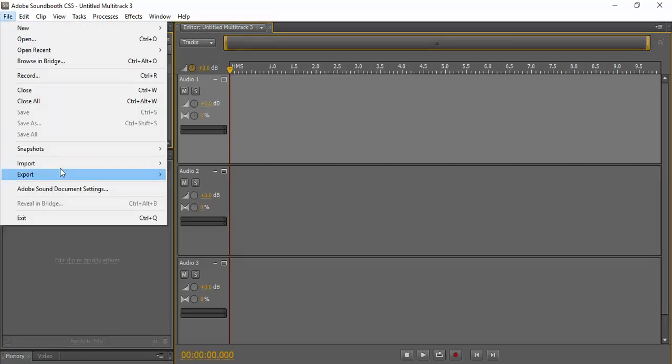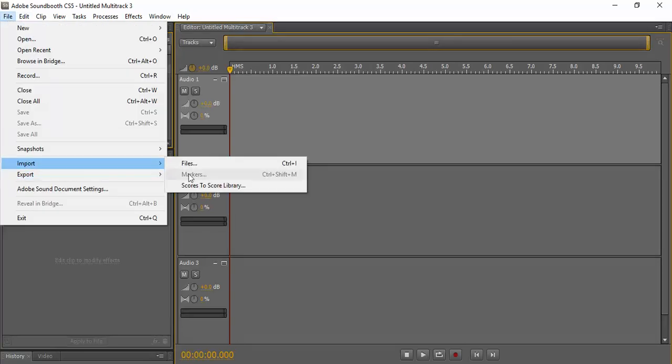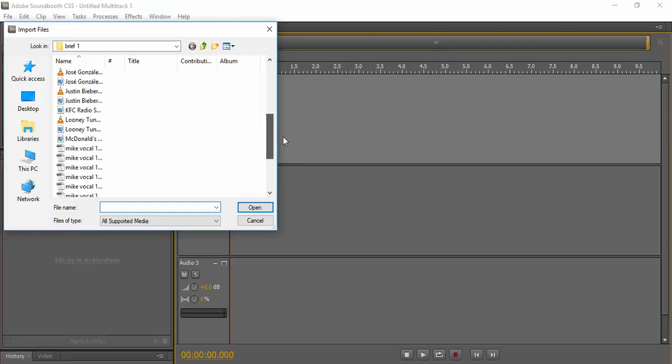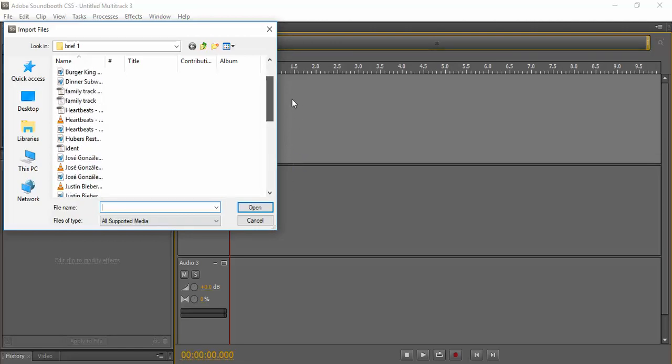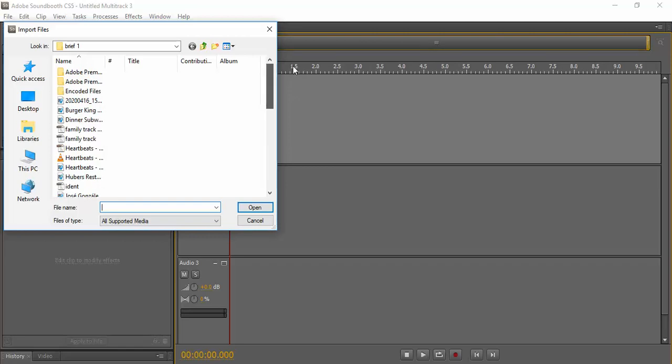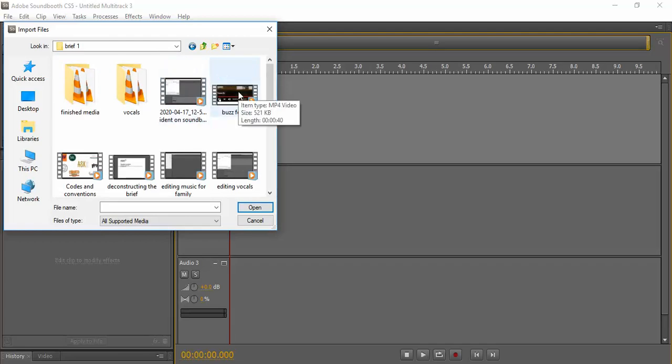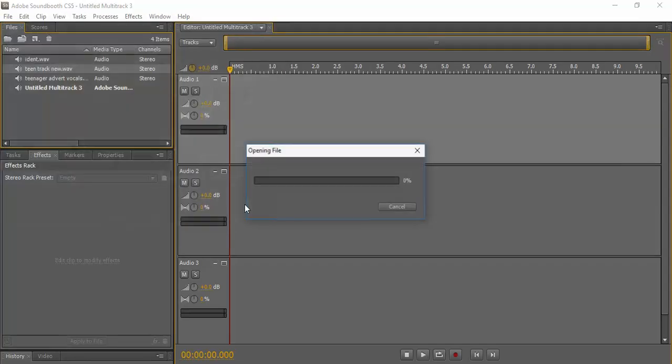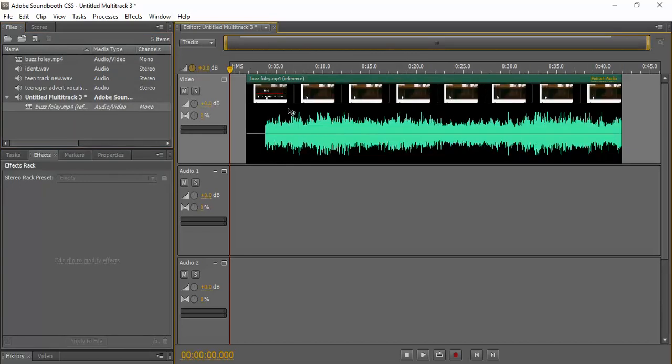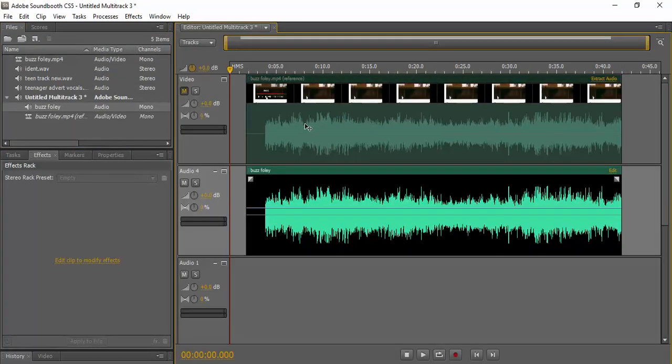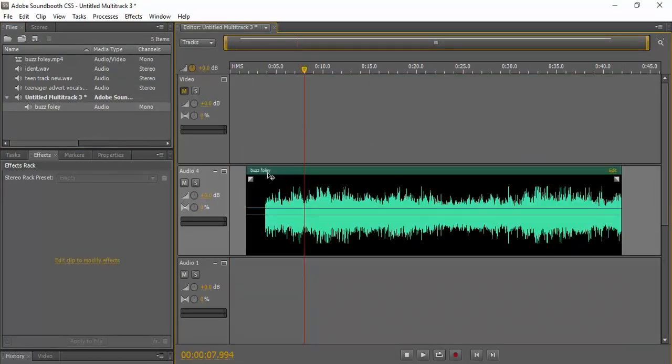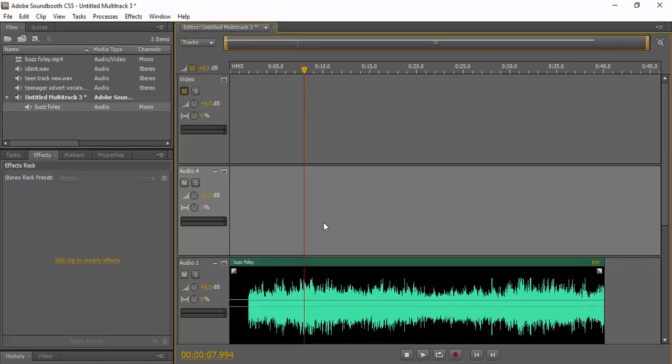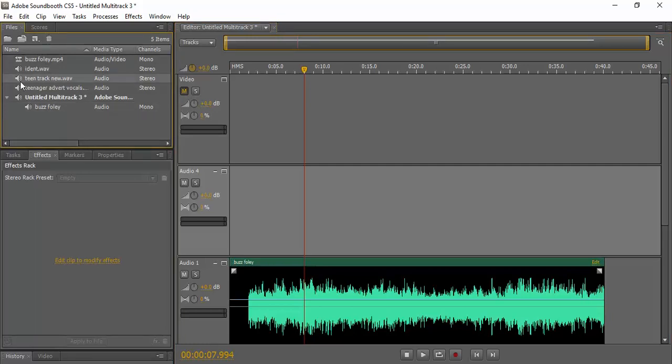And then one of the other things was Foley sound. Okay, so here we go. I've got vocals, and I've also got the ident and the music. So I'm going to put the music in.